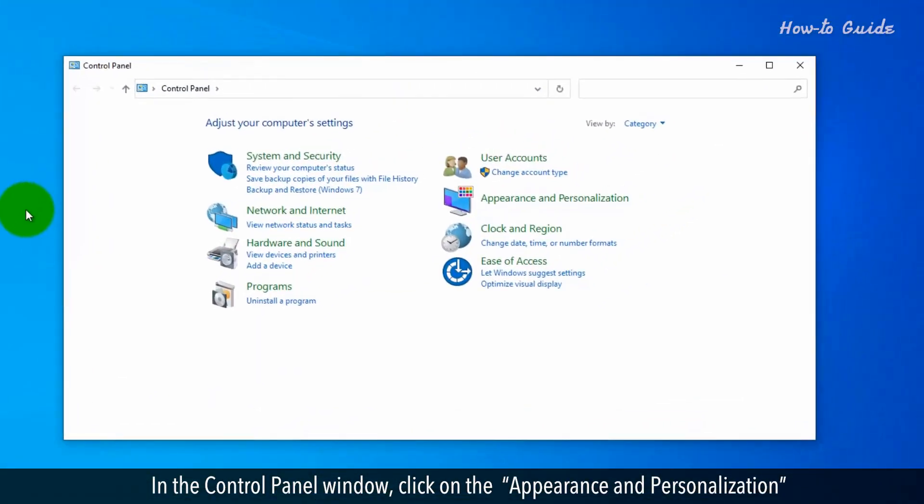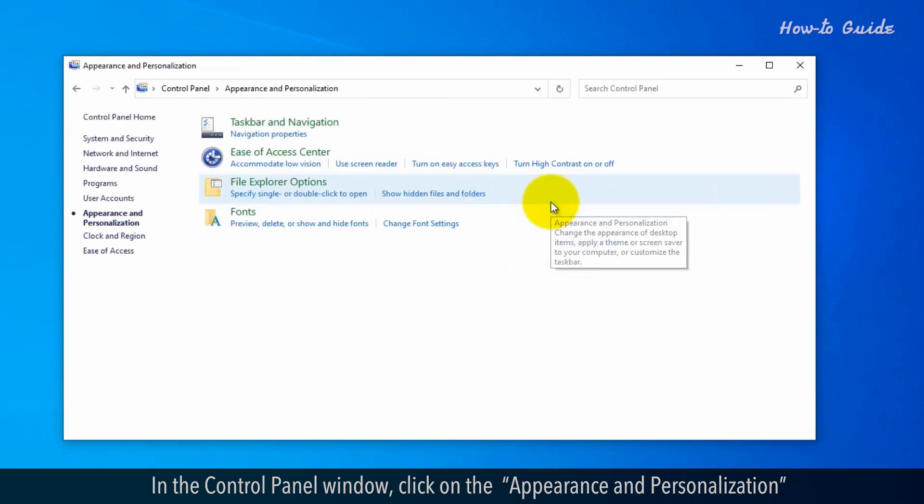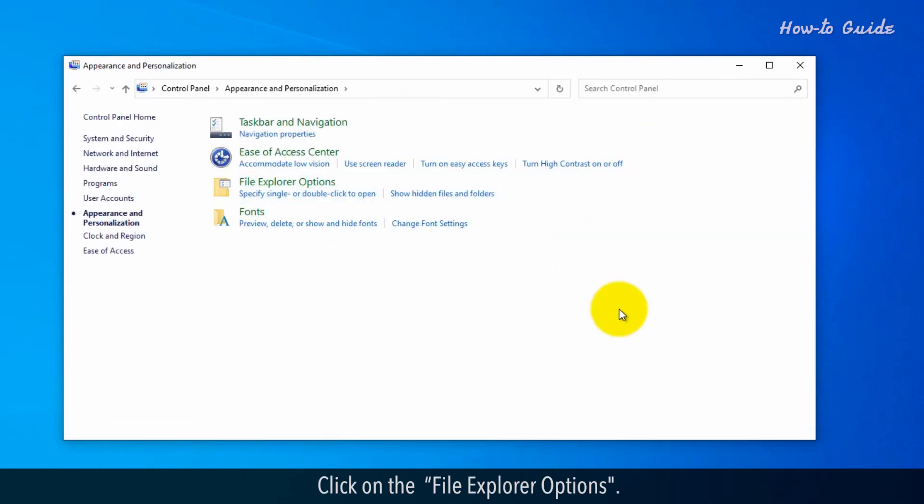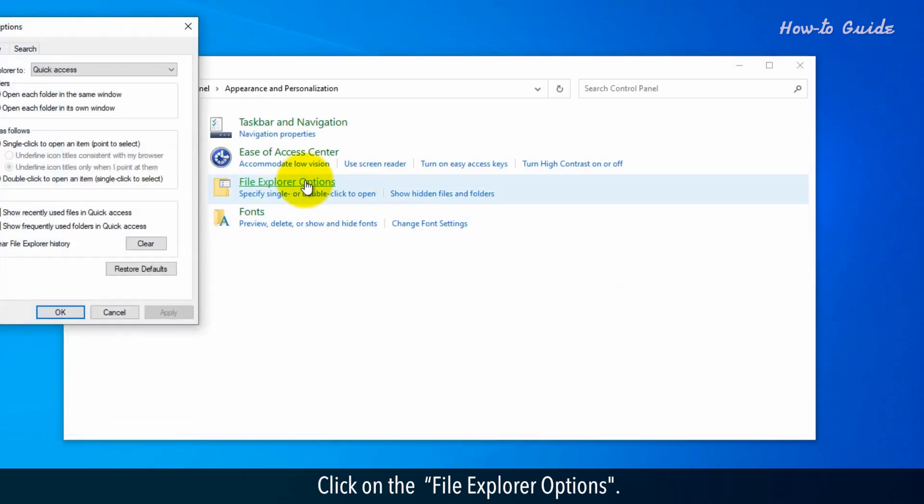In the Control Panel window, click on Appearance and Personalization. Click on the File Explorer options.